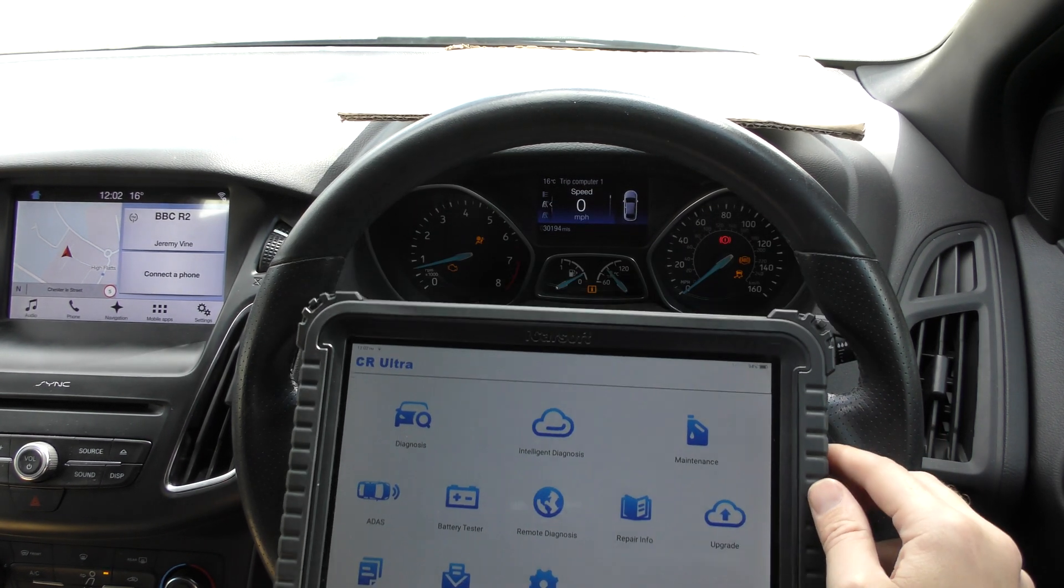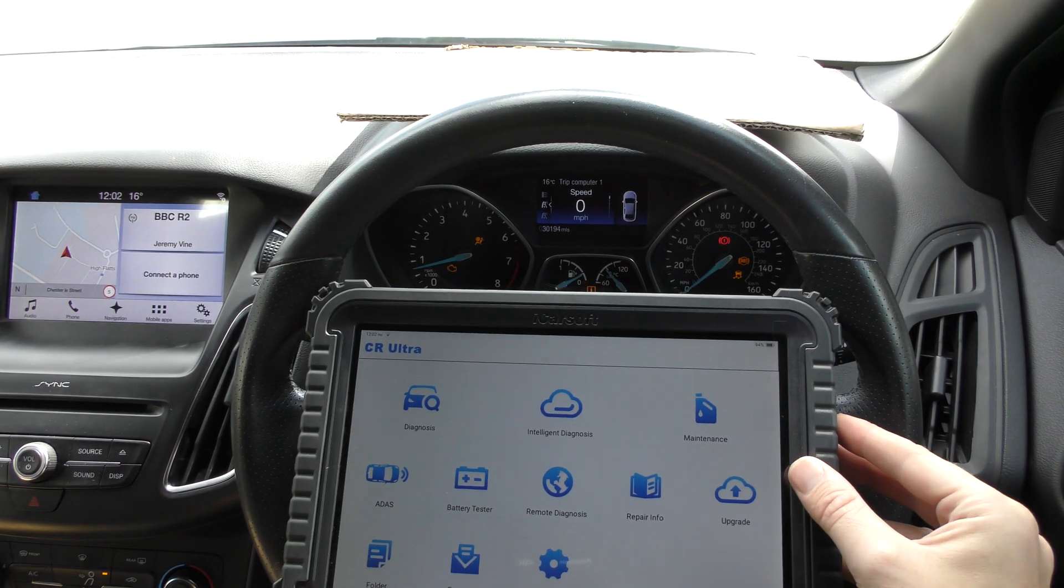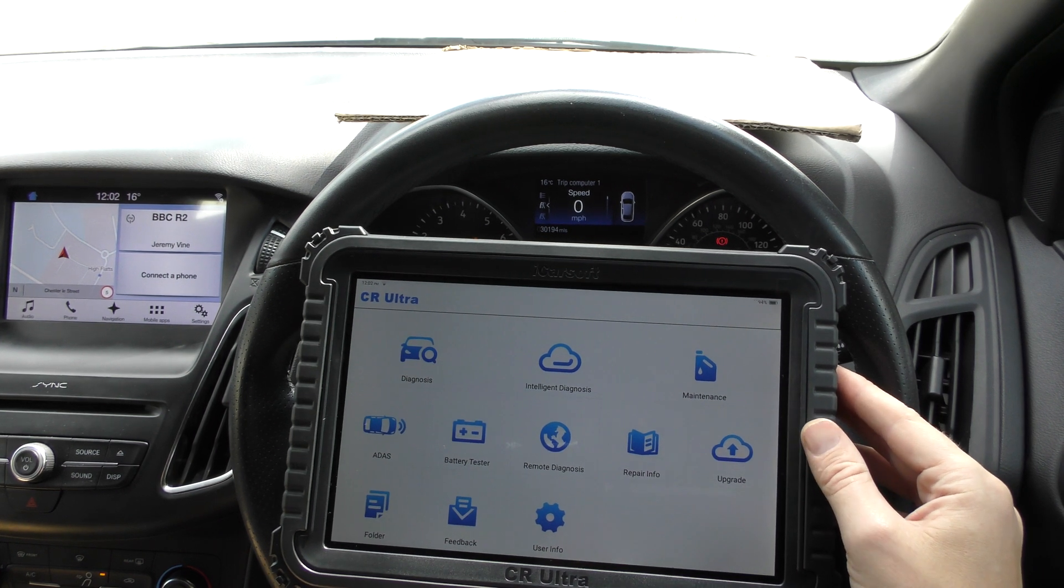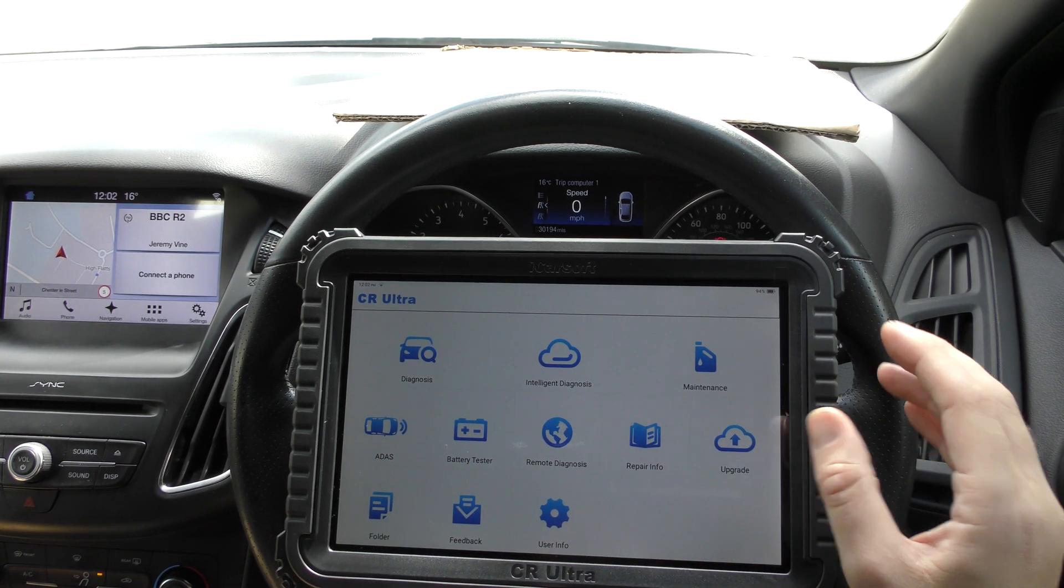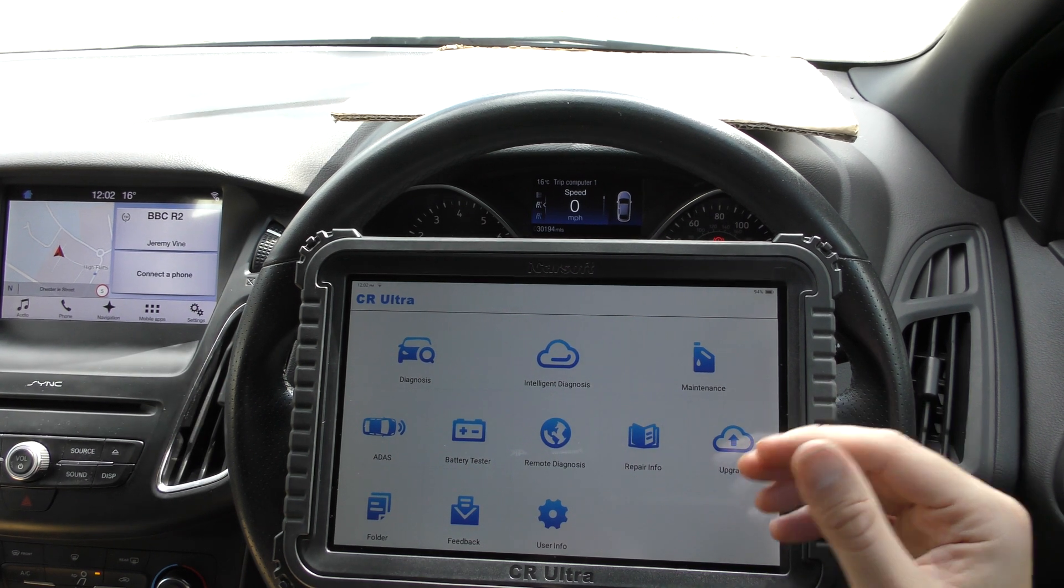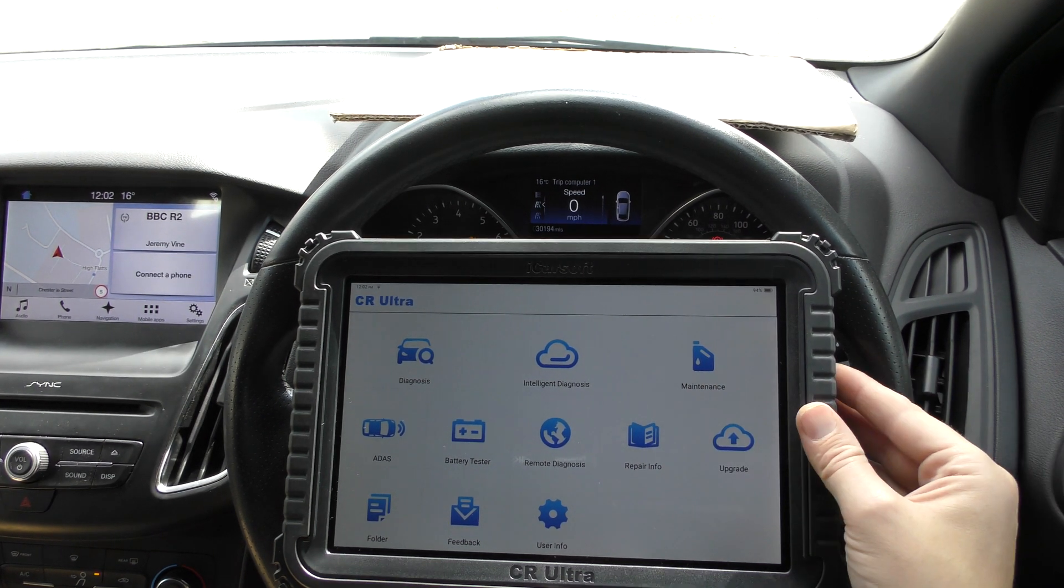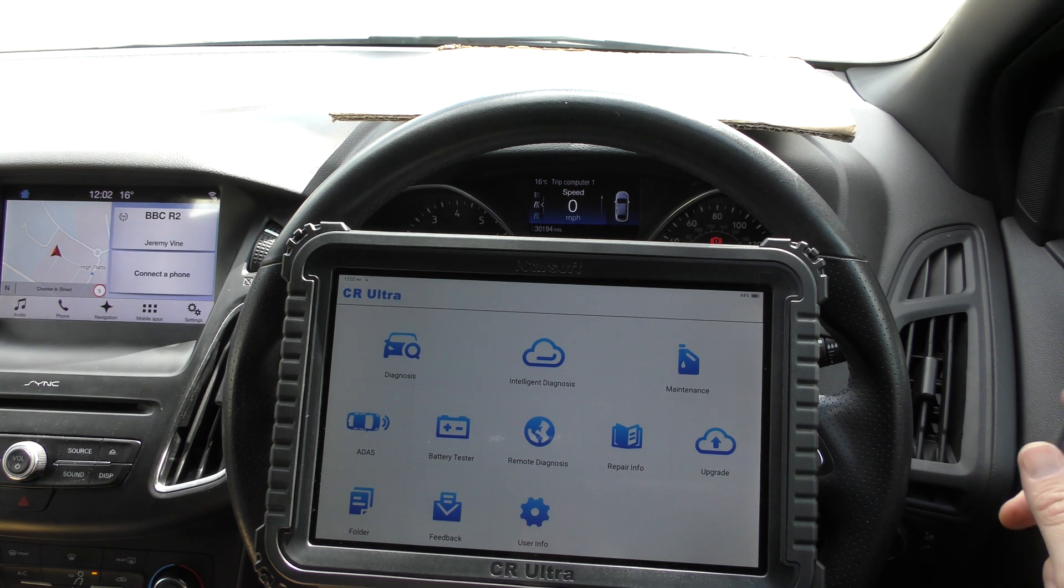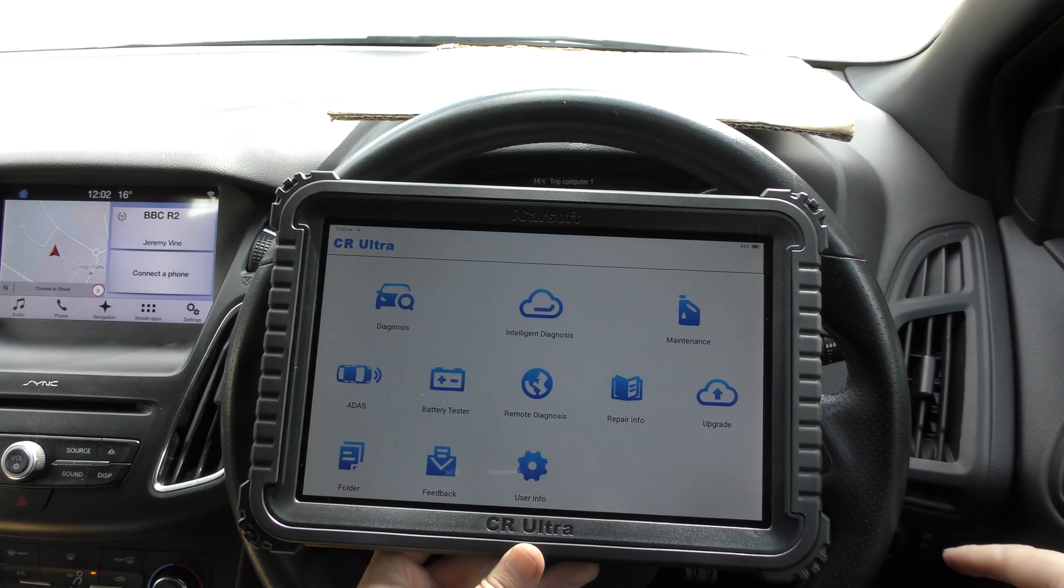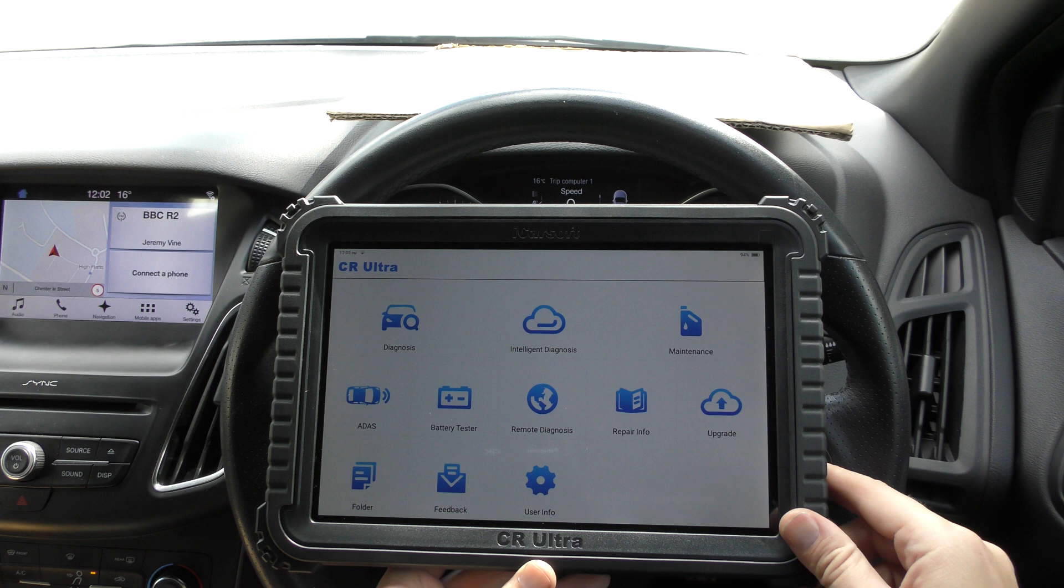So actually what we're going to be doing today is not really dealer level at all, it's just kind of basic stuff, but it's just to really show you the tool, to give you a quick outline of what it looks like when it's connected to the vehicle. So it's a Bluetooth system, we've got a wireless dongle plugged in right down there at the diagnostic port.